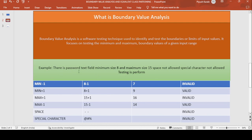Suppose there is a password text field in any application. The minimum size of that field accepts 8 characters and the maximum size accepts 15 characters. Spaces and special characters are not allowed. When performing boundary value analysis testing, we test minimum minus one, minimum plus one, maximum minus one, and maximum plus one.